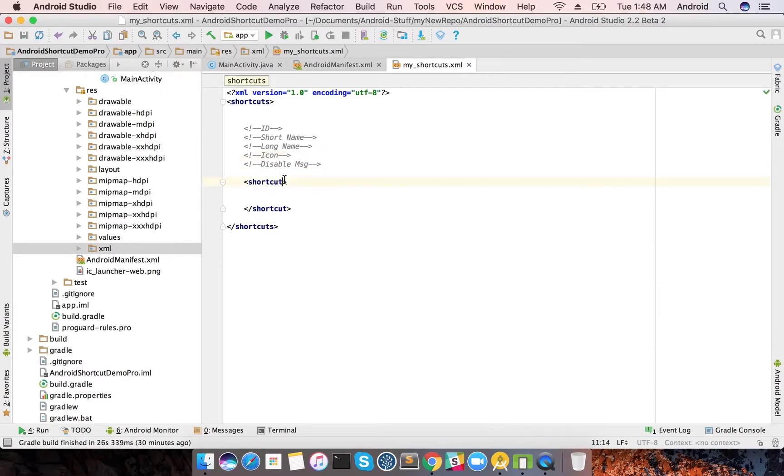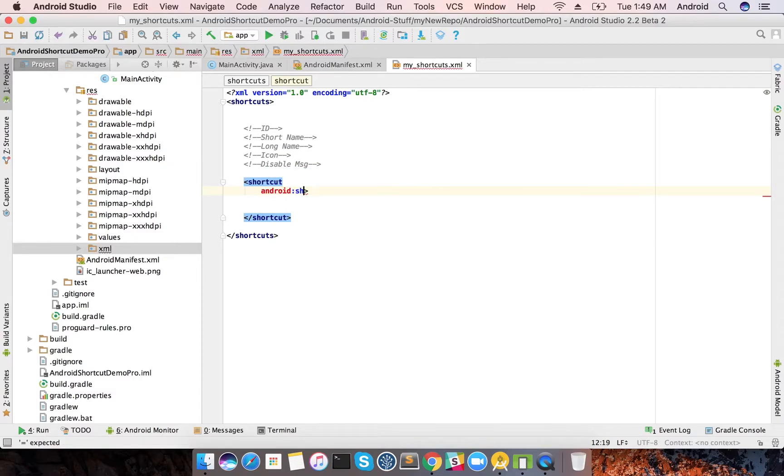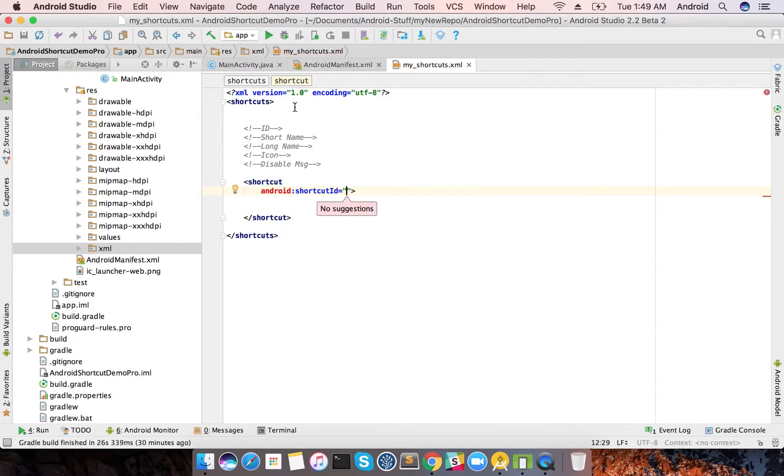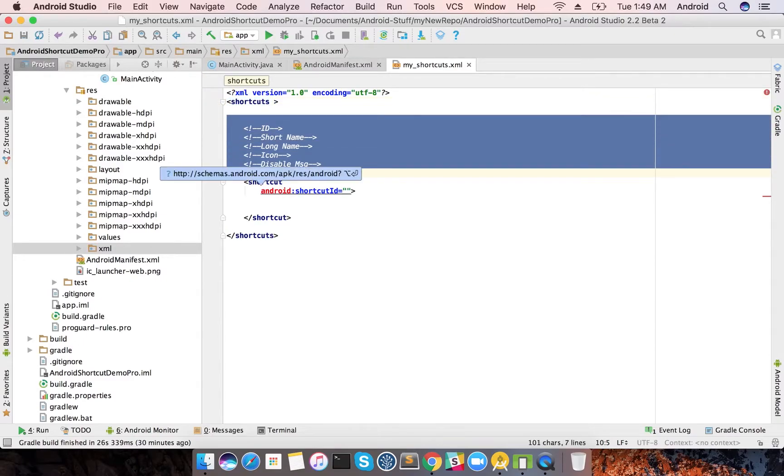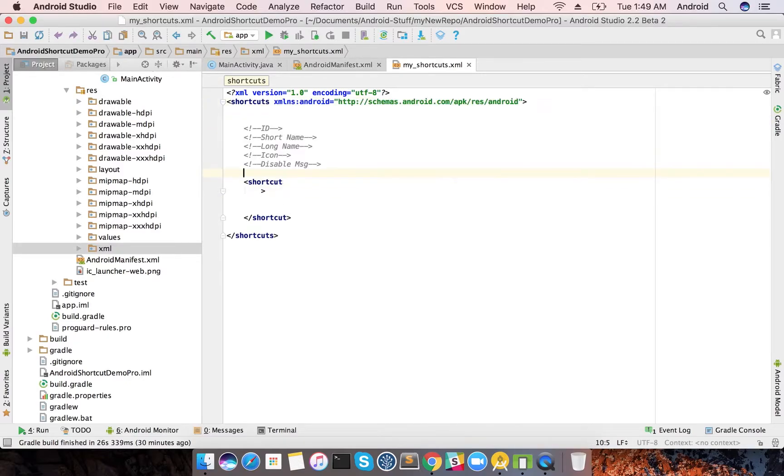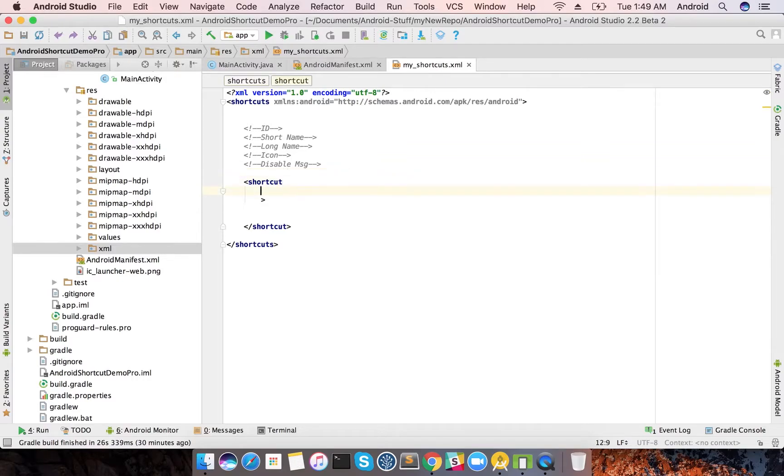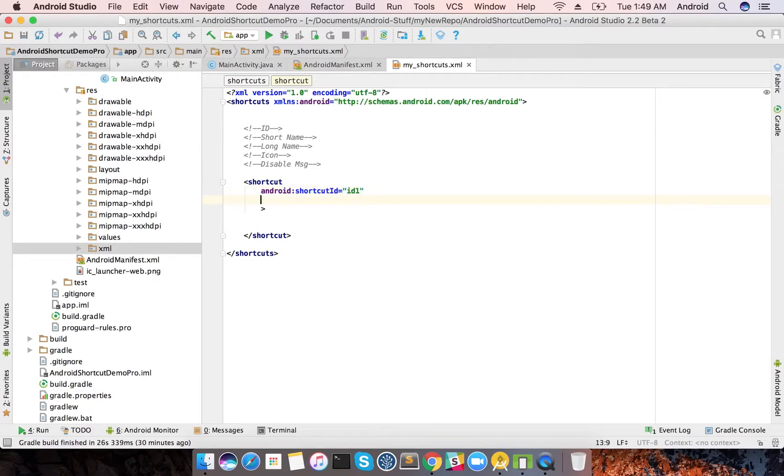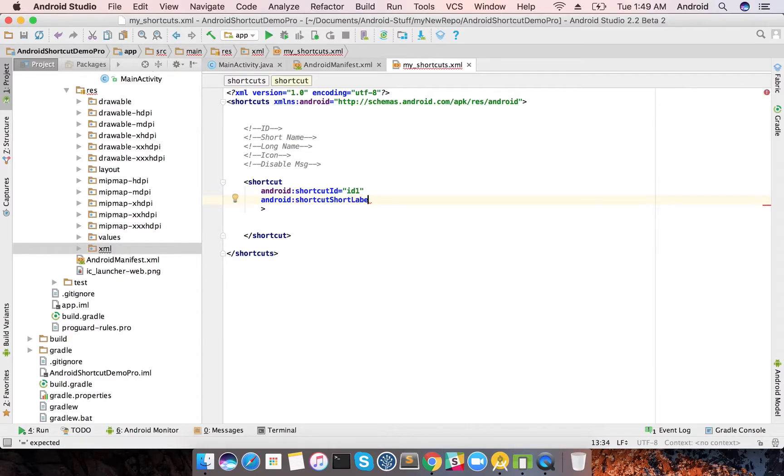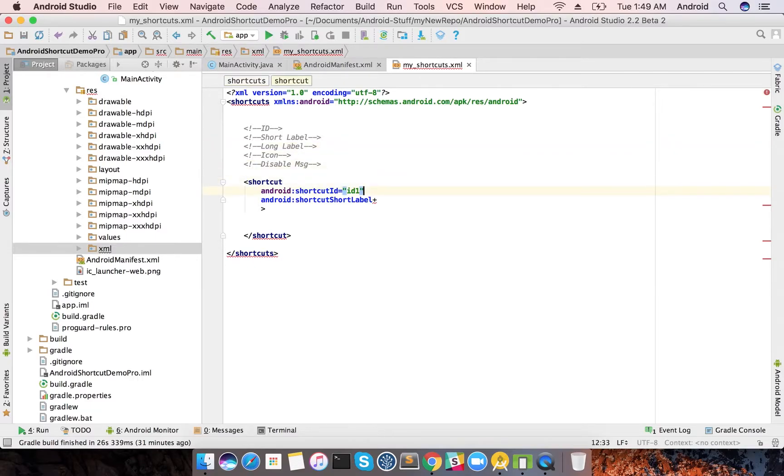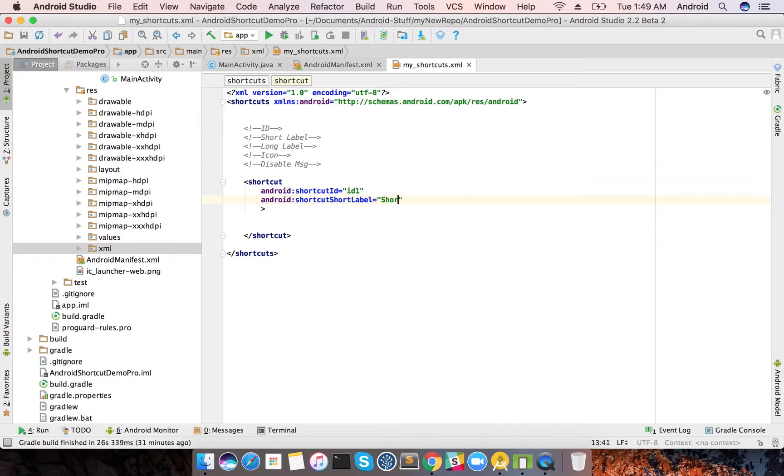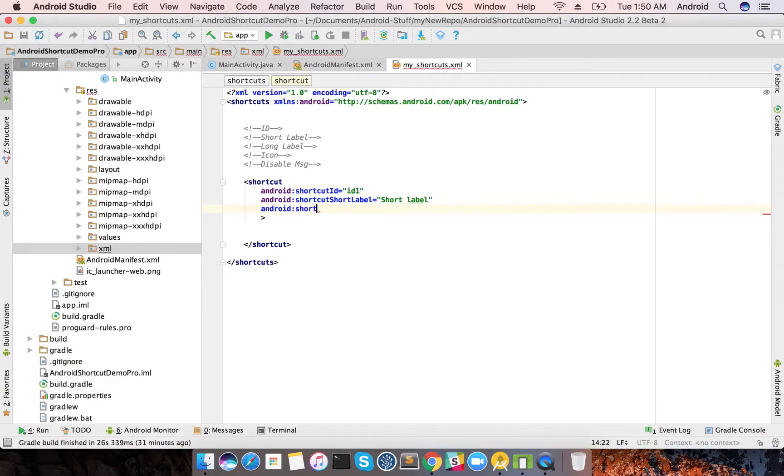Let's just add these features. It's android:shortcutId, so it's a string ID that you can add, that's called ID 1. Then android:shortcut short label, and android:shortcut long label.